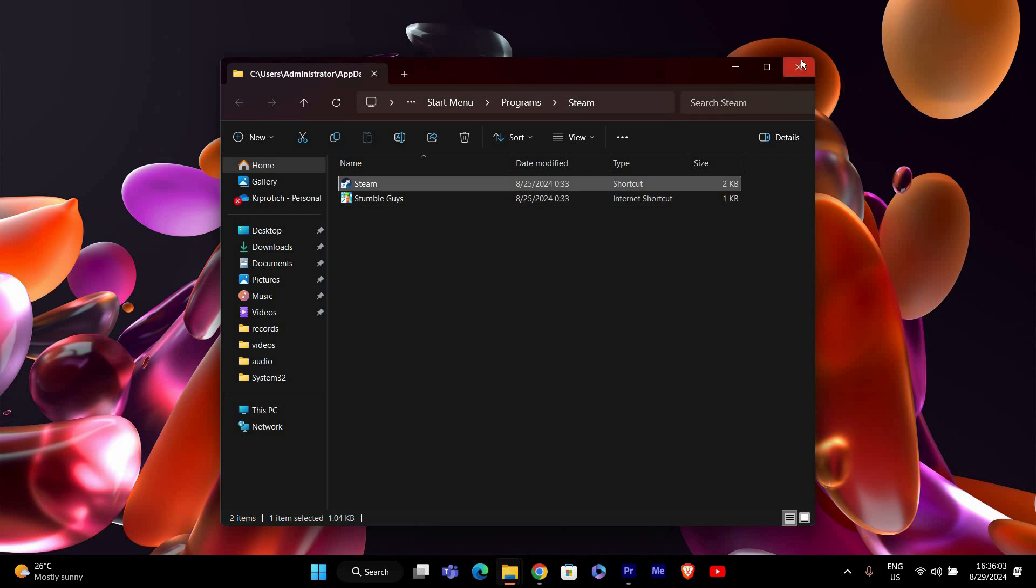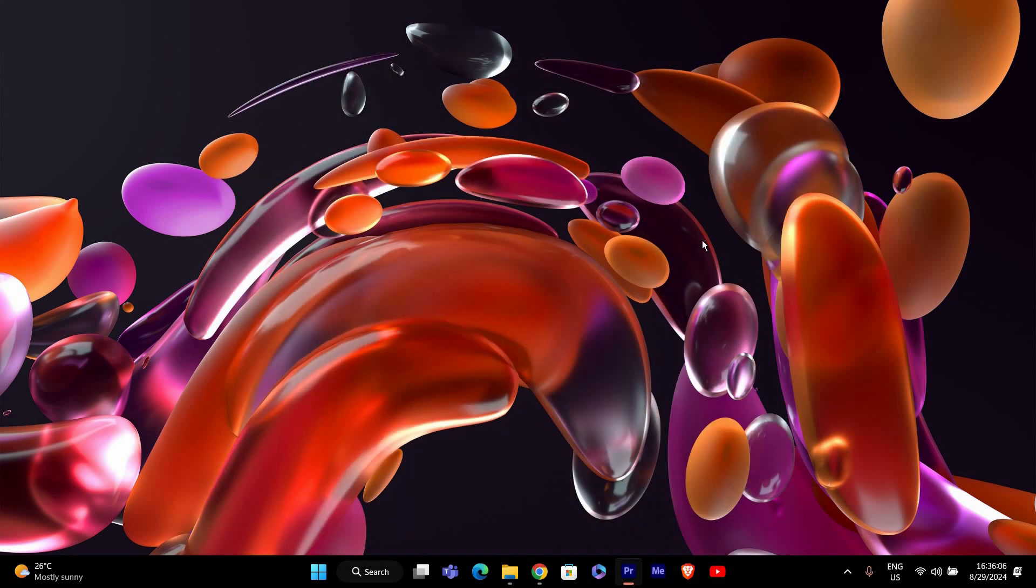And that's it. You should now be able to launch Steam without seeing the Unable to Initialize Steam API error. Thank you for watching. If this video was helpful, please leave a like and subscribe to my channel for more videos like this, and click on that notification bell to never miss an update.